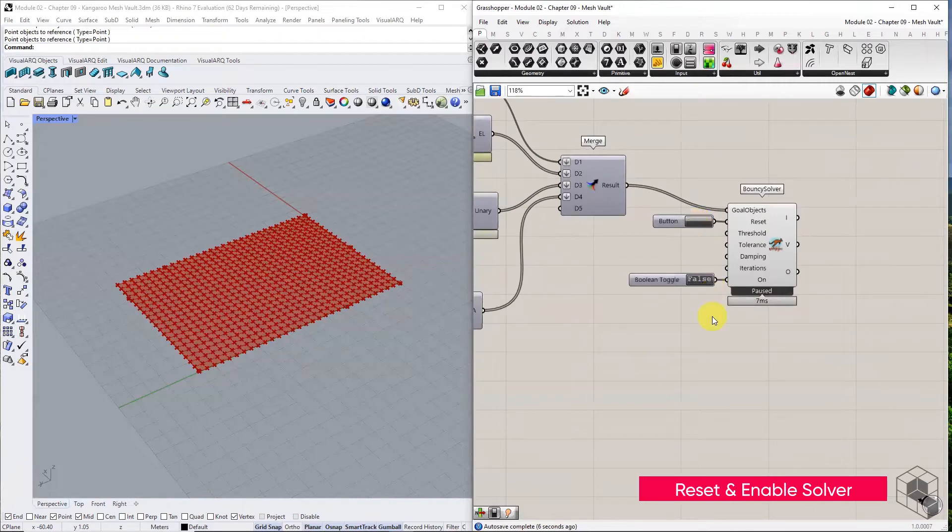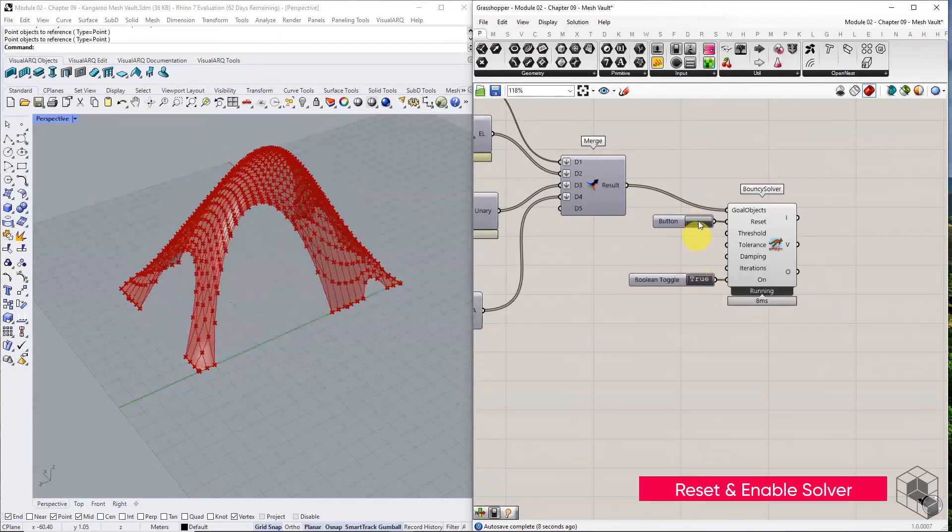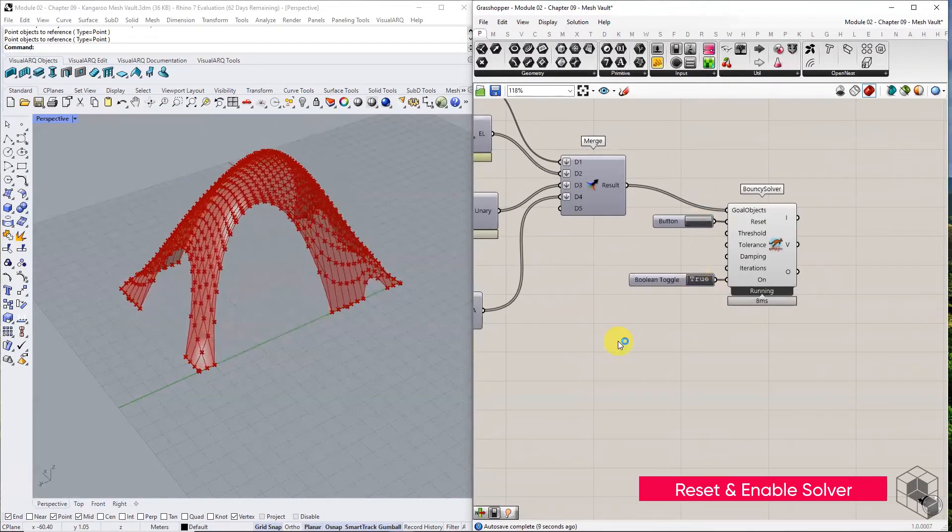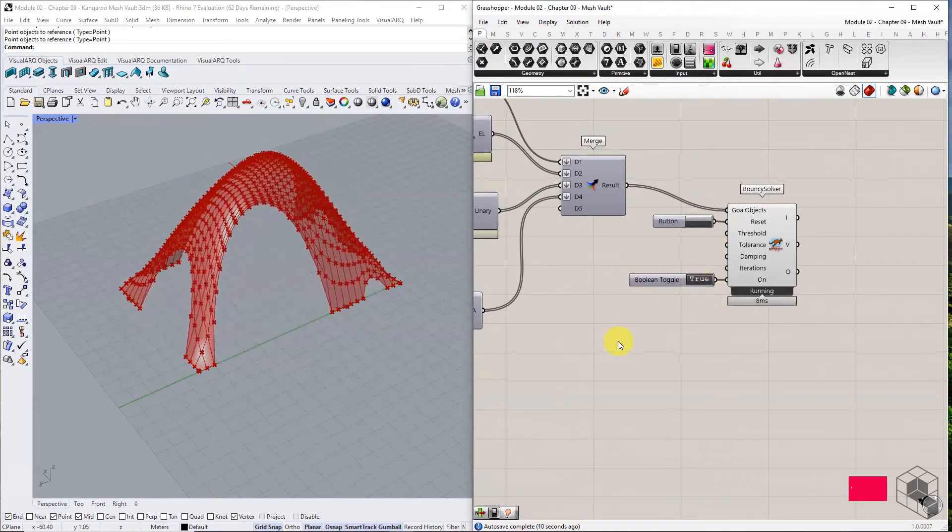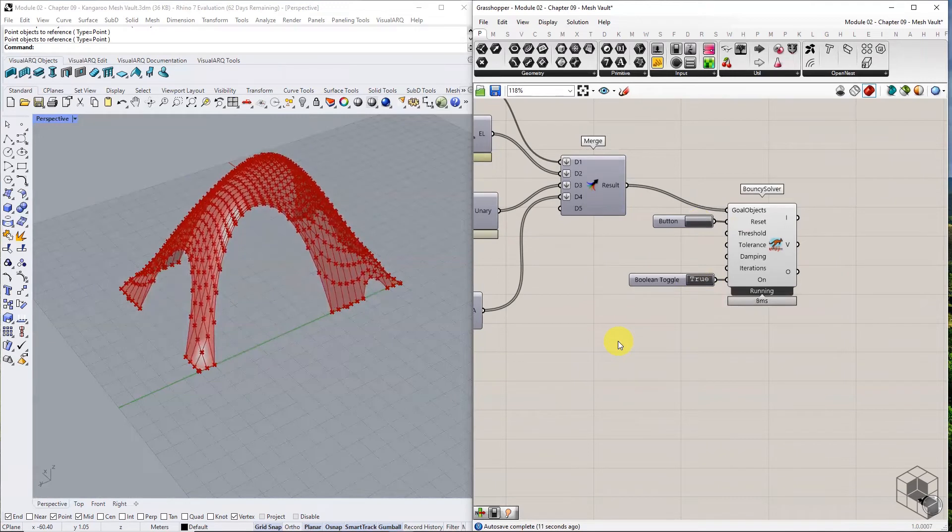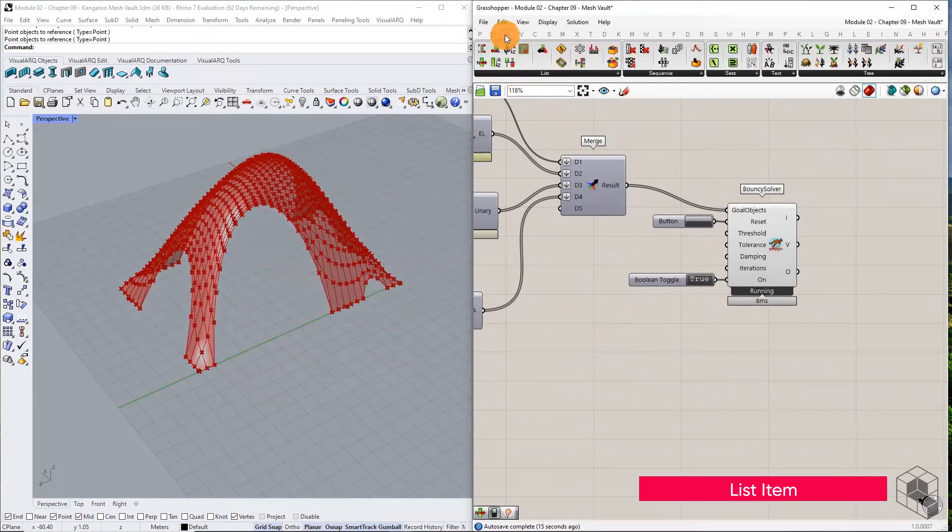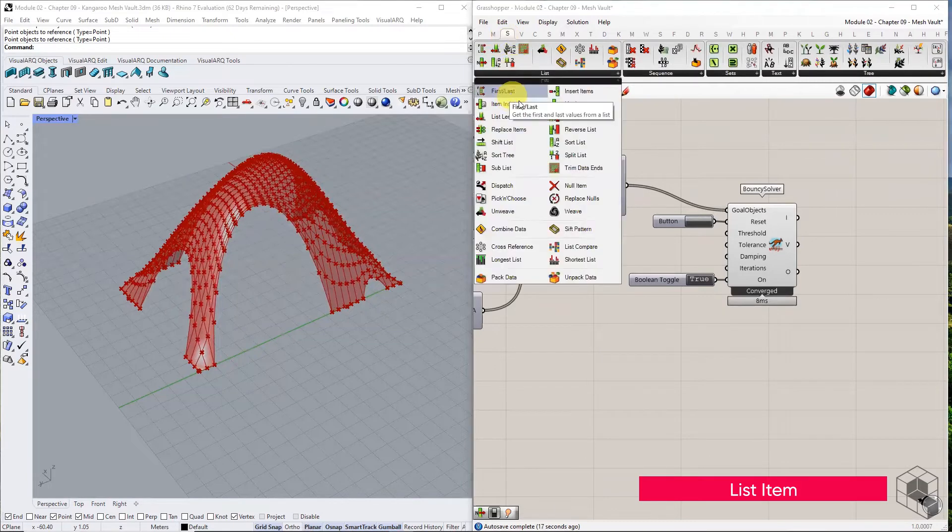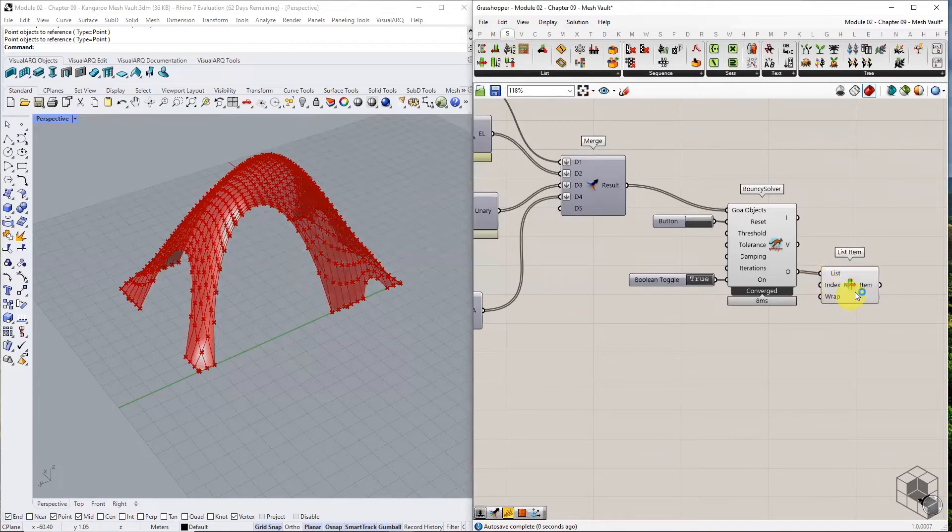Reset and enable the solver. Use list item to extract the first item from the solver output, the mesh vault geometry.